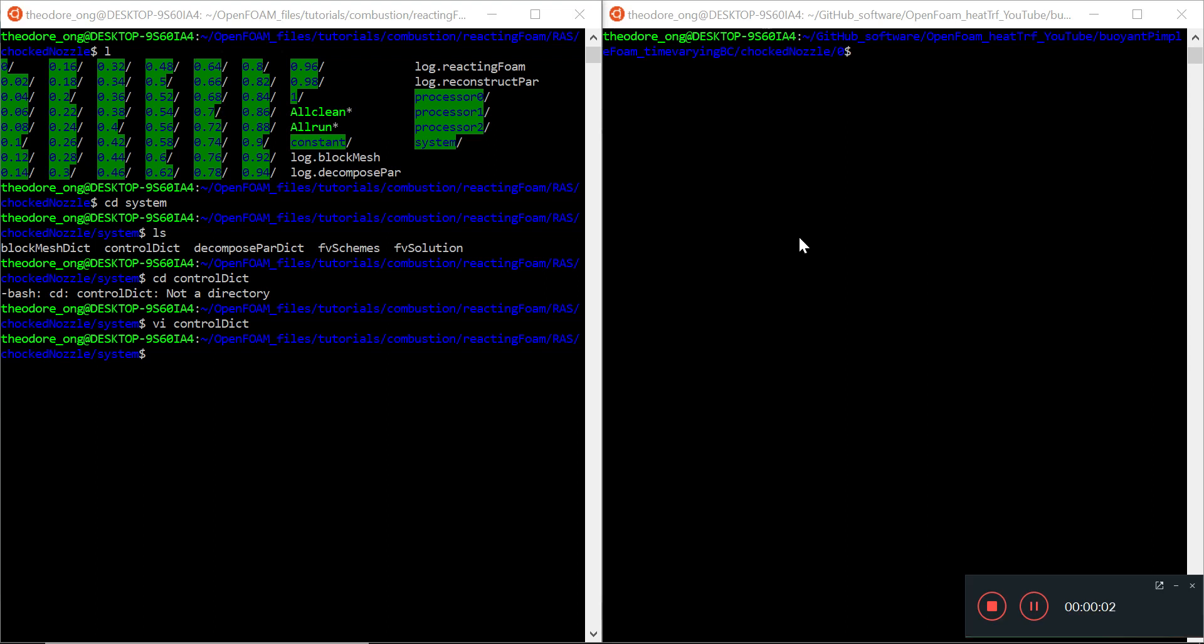Hello, welcome back openformers and YouTubers. Today we want to talk about making our first pimple foam case with a time-varying boundary condition.